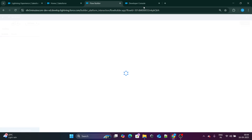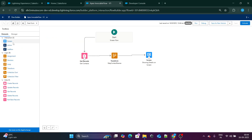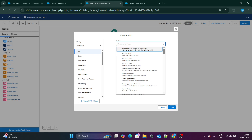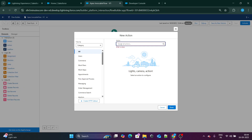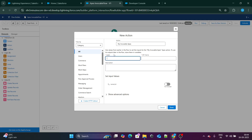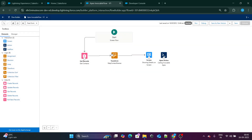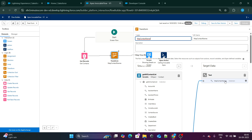Let me save that and reload the page so the invocable Apex is available. I'll go to Actions and search for my invocable Apex, named 'My Invocable Apex'. I'll call this step 'Calling Invocable Apex'. Now I need to pass the parameter — the nameList. The names I collected are stored inside Map Contacts Name, which I'm also displaying on the screen.